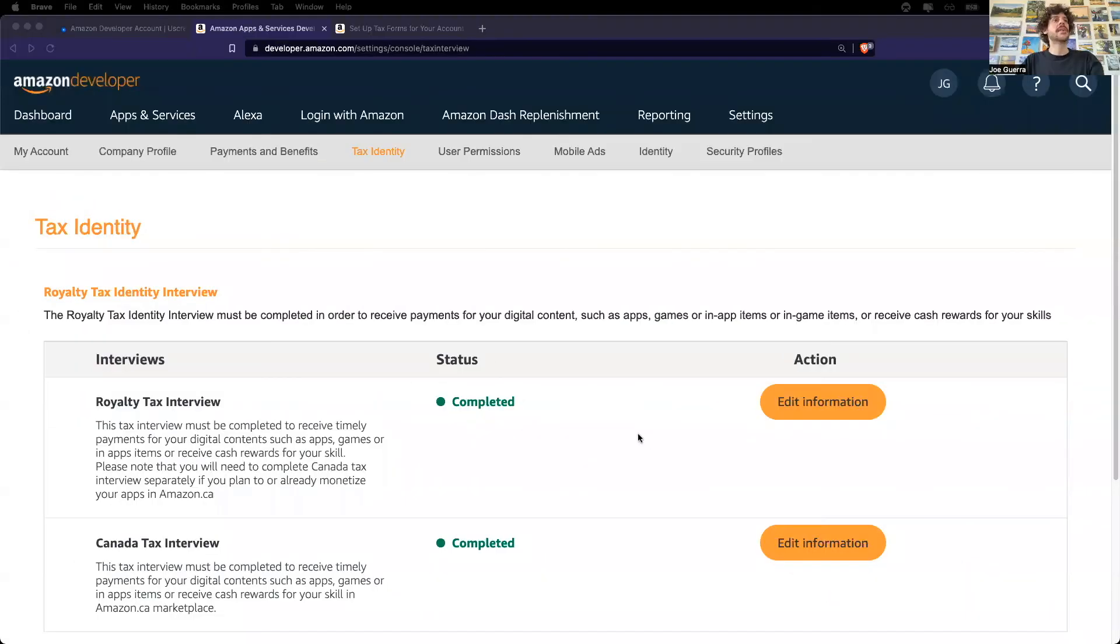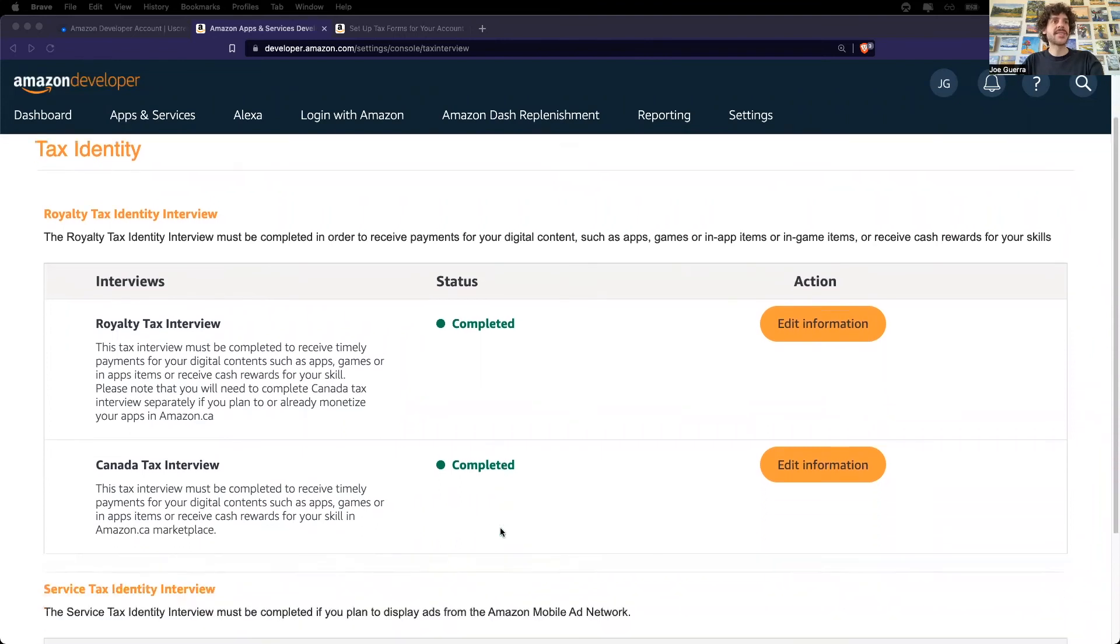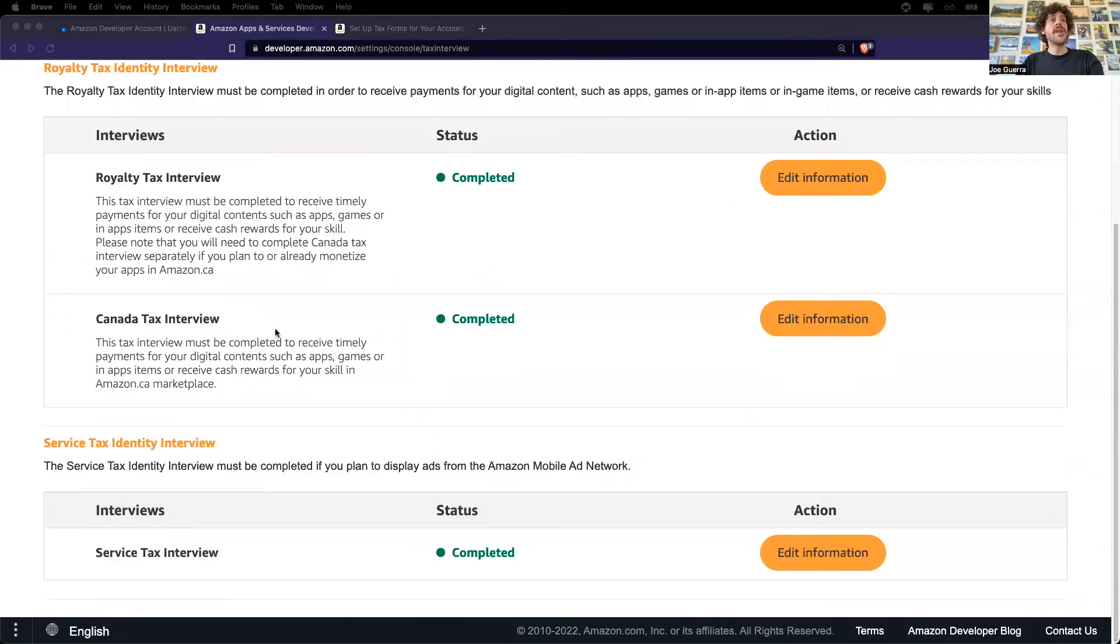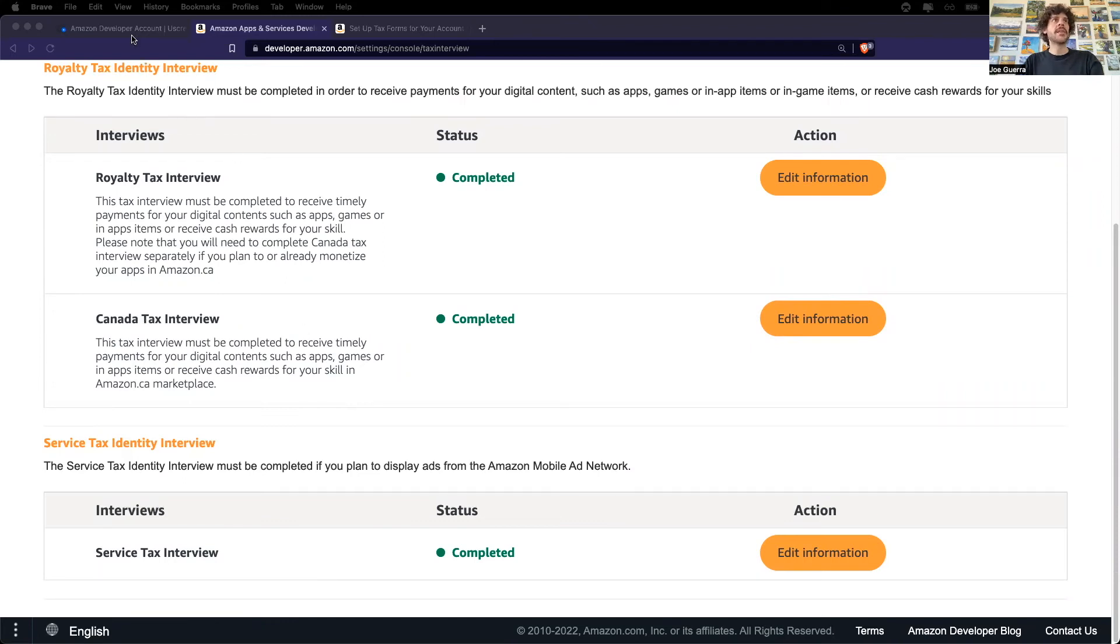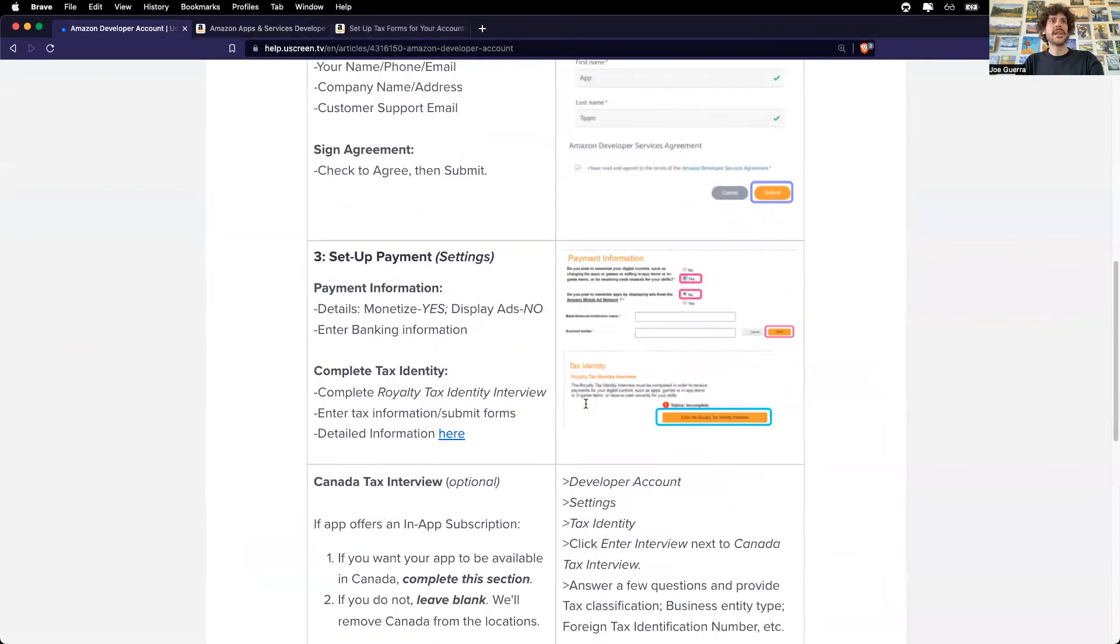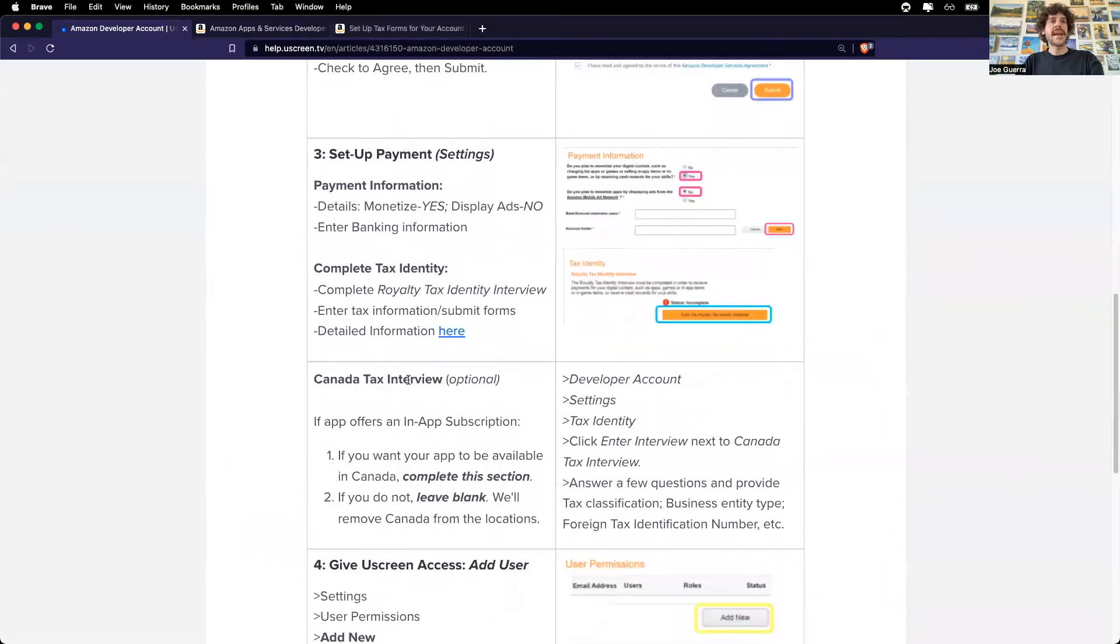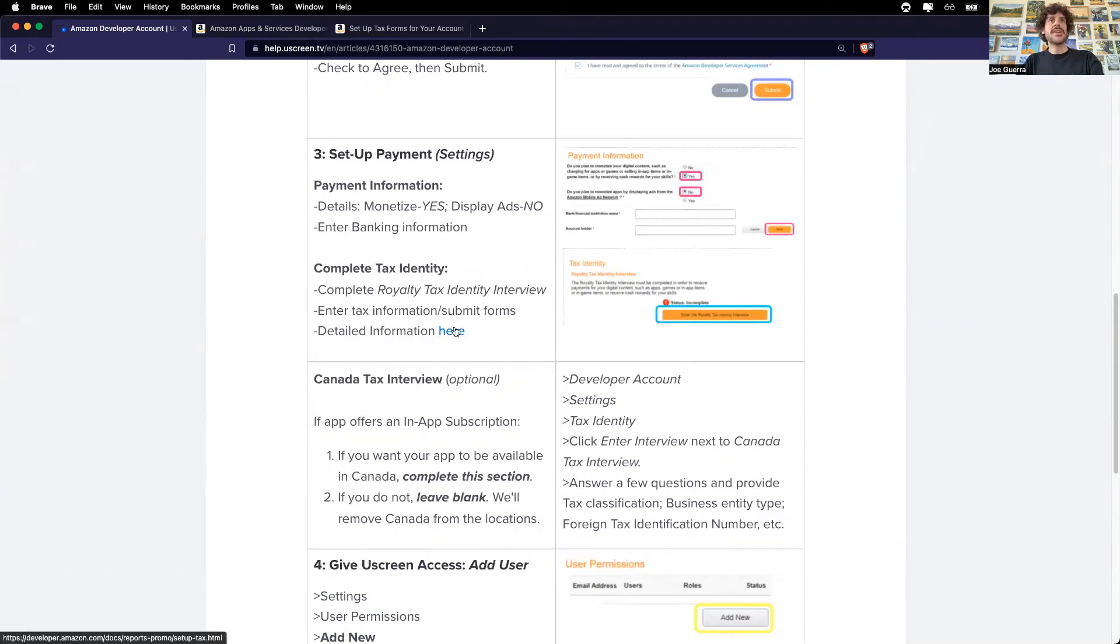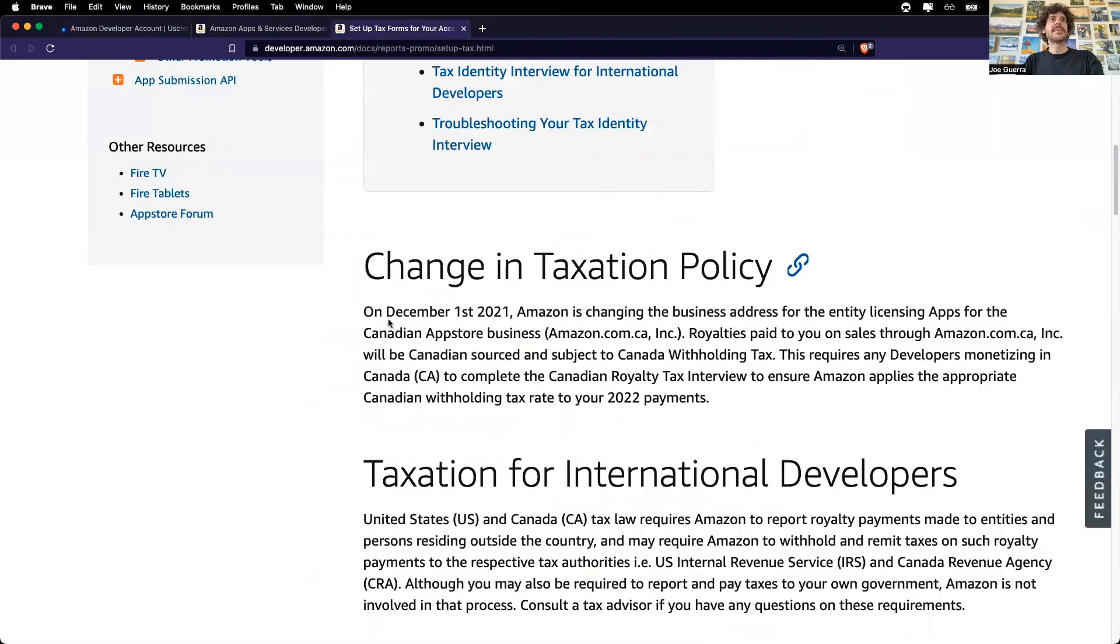Great. So I completed my tax identity information, the royalty tax, the Canadian tax, and the service tax. One note is that even though I don't live in Canada, I still needed to complete the Canadian tax interview. The Uscreen help documentation here in the Canadian tax interview explains this. And because I may be selling my app in Canada through the amazon.ca account, I did complete the Canadian tax interview. And this link to the additional information explains that as of December 1st, 2021, Amazon is changing its business address and you can learn more here.